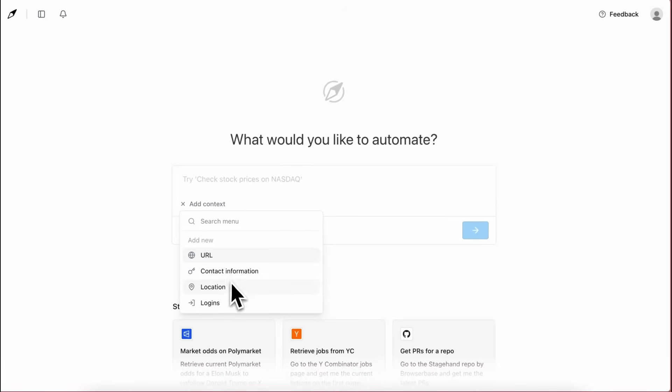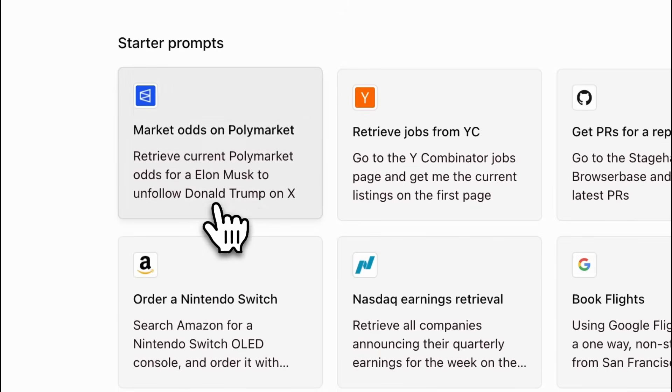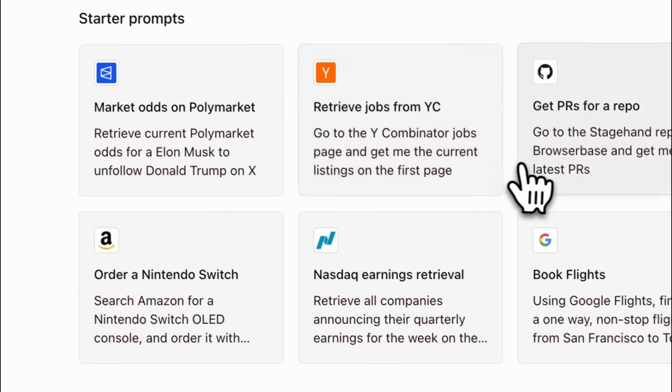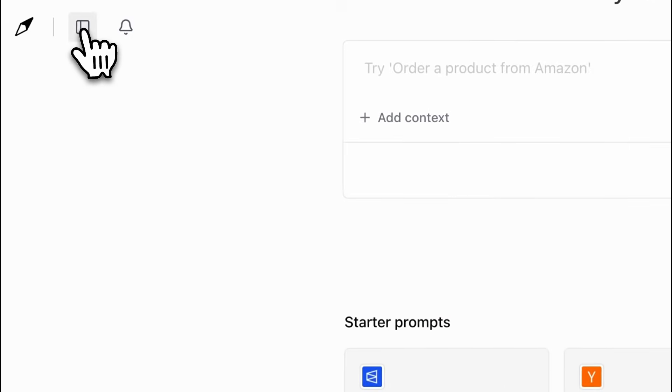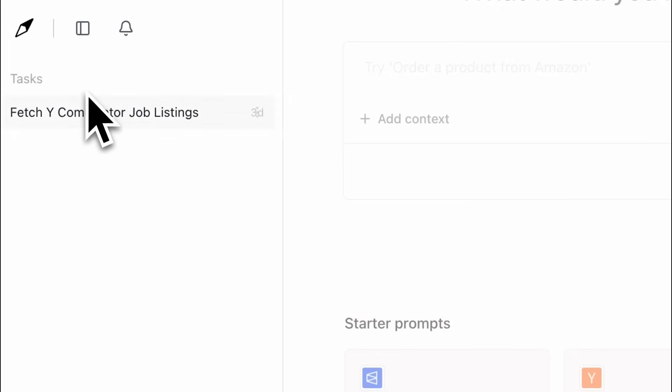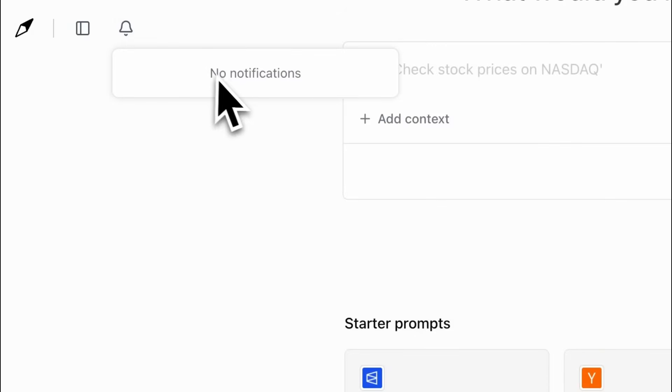You also get some starter prompts here for reference, as well as a sidebar where you can see and navigate back to previous sessions and get notifications when a task completes.